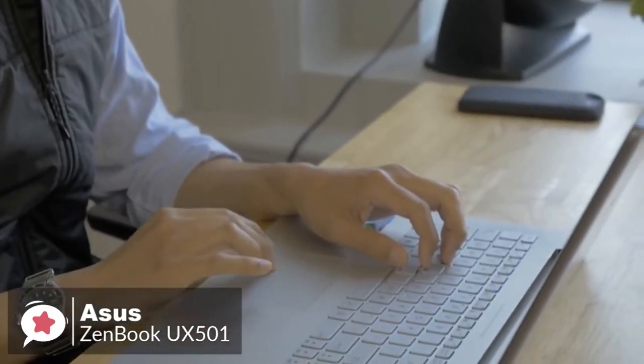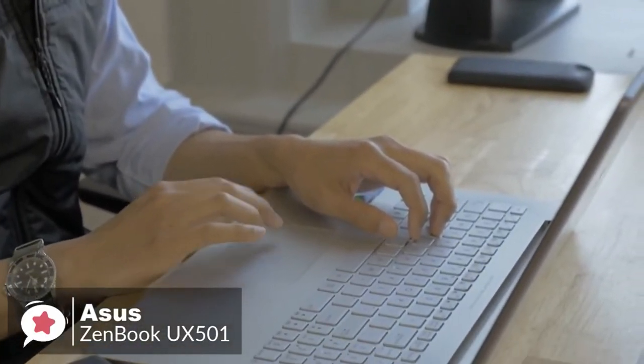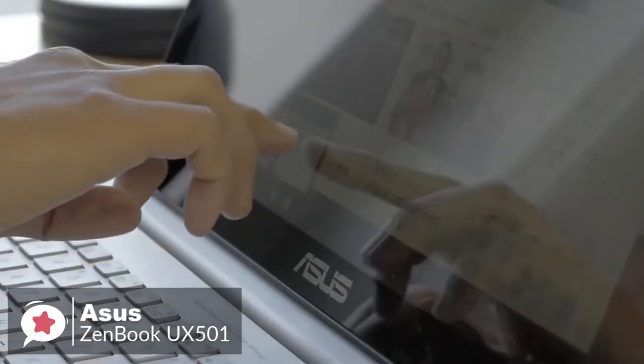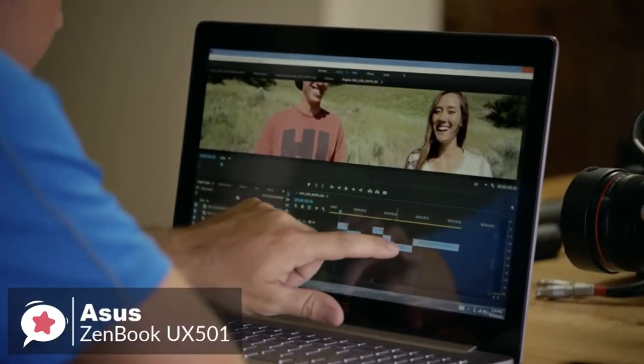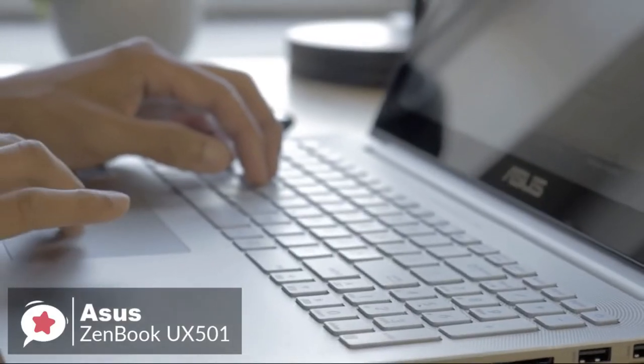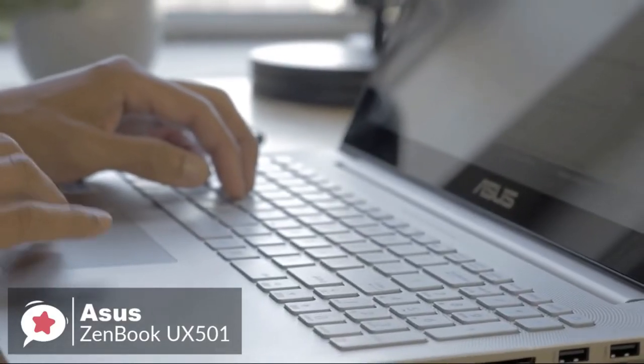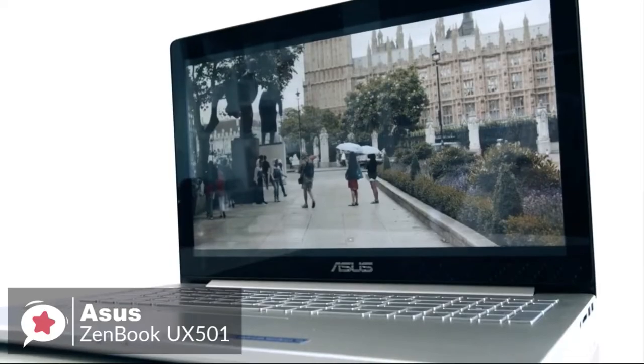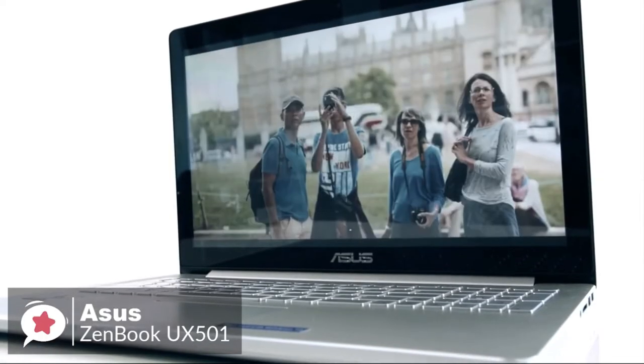Moving on, in everyday use the Zenbook flies through tasks like sorting through spreadsheets or simply running a bunch of browser tabs. Even with 15 tabs open in Edge, the UX 501BW had no trouble streaming multiple 1080p videos from YouTube.